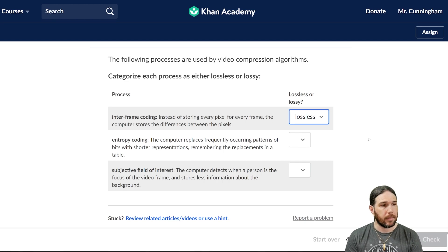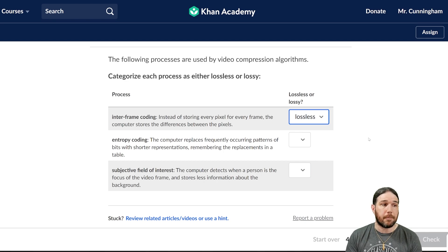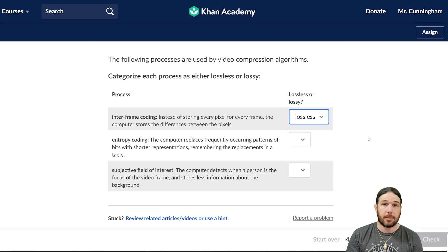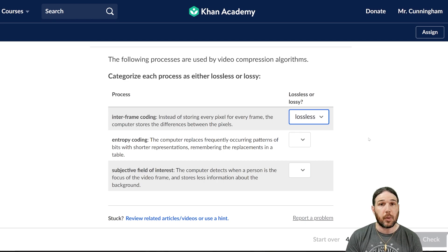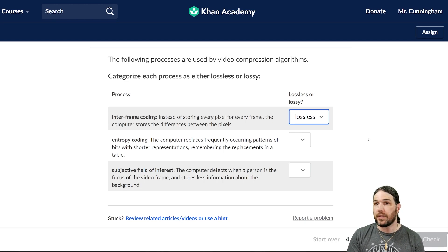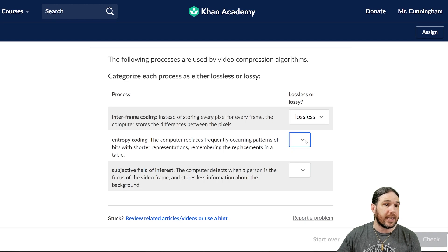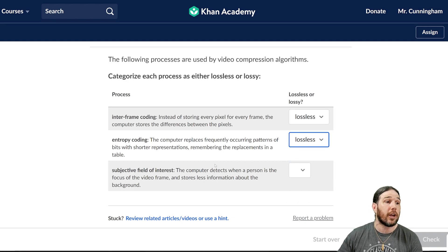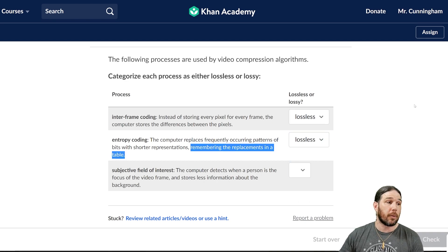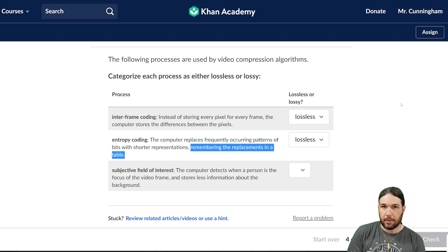Entropy coding: the computer replaces frequently occurring patterns of bits with shorter representations, remembering the replacements in a table. This is exactly what we did with the Taylor Swift song and the Dr. Seuss poem. This is lossless, so long as it remembers the replacements in a table — if that table is lost, there's no translating it back.